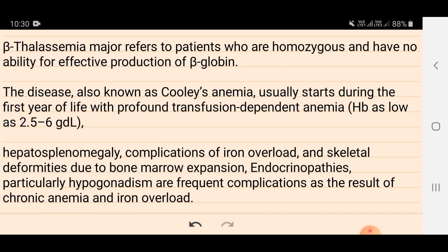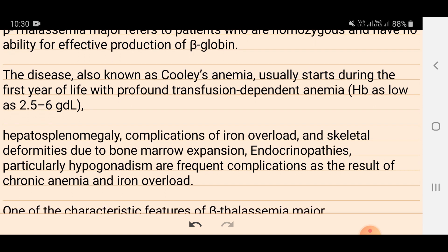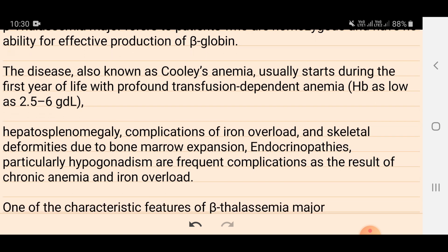In beta thalassemia major, things happening include hepatosplenomegaly, complications of iron overload, and skeletal deformities due to bone marrow expansion. Endocrinopathies, particularly hypogonadism, are frequent complications as a result of chronic anemia and iron overload.